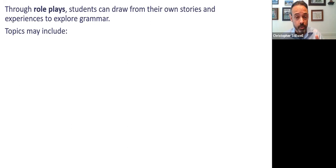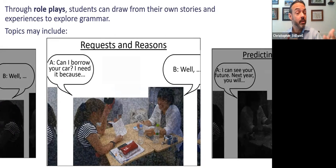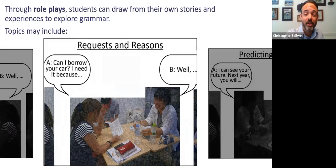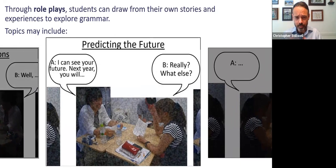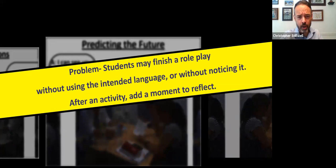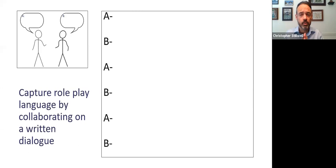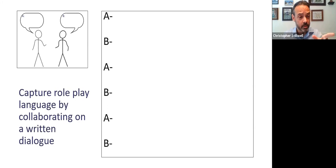Through role plays, students can draw from their own stories and experiences to explore grammar — we could use this for almost any kind of grammar. For example, we could ask them to do a scenario where they give advice to each other, or have a scenario where one person is asking for something and giving reasons. My current favorite is predicting the future — one student is a fortune teller predicting the future for the other students, talking about all the wonderful things that their classmate will do someday. These activities are great for practicing language, but sometimes students may finish a role play without using the intended language or without noticing it. So after an activity, it's important to give students a moment to reflect. A paper like this one might help them capture the role play language by collaborating on a written dialogue.